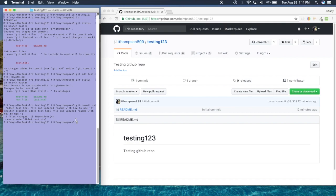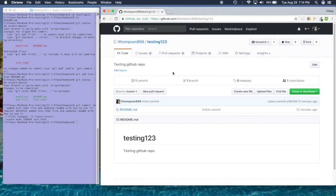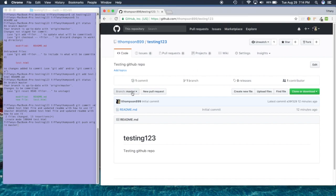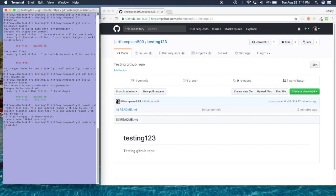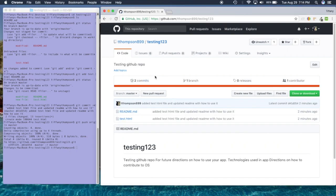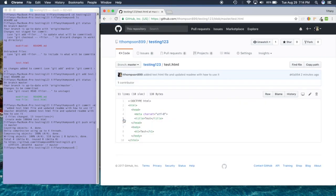If we want to push this to our page — because if I refresh GitHub it's still not there — we do 'git push origin master'. Origin master is the branch we're on, so that's what we're pushing to. When I press Enter it's going to push all our data up and shows you how long it takes and what it's doing in the process. If I refresh I should see my files — and I do! I can see my new updates and the HTML file I just made.